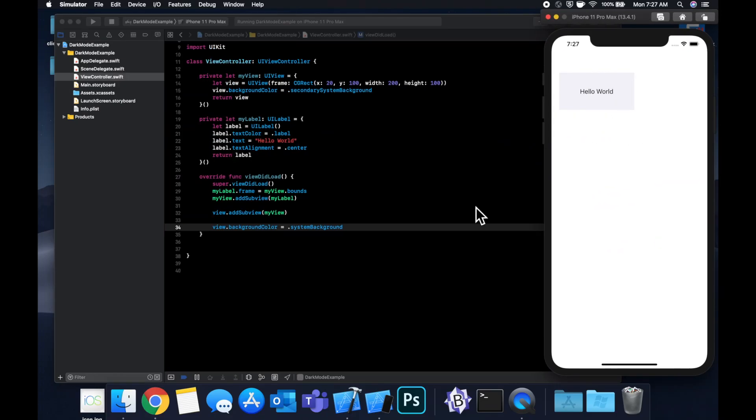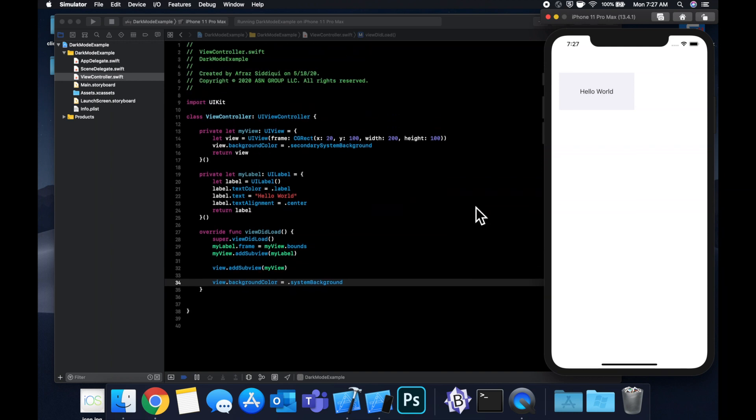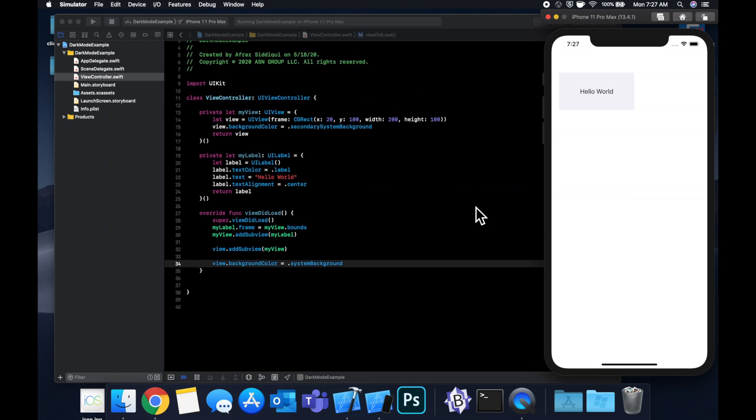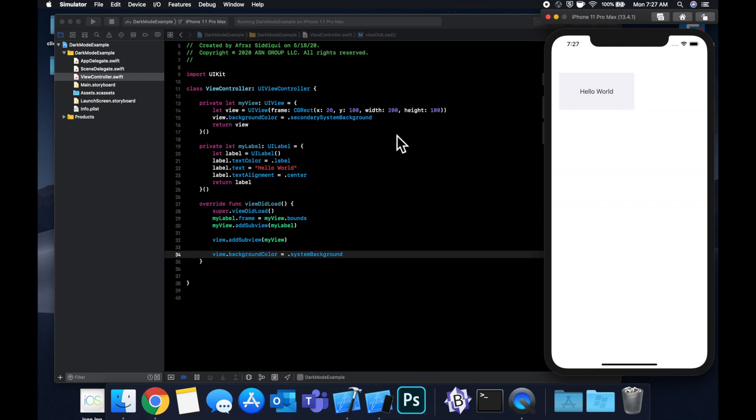So what's going on here is under the hood, by using semantic colors like label, system secondary background, there's also tertiary system background, system background, the system, so iOS is able to dynamically switch the colors based on the view theme.